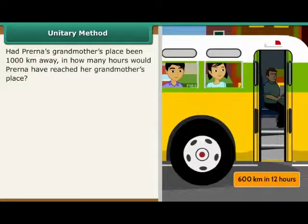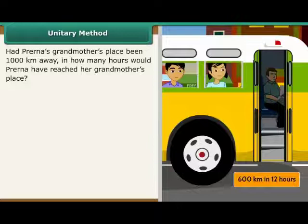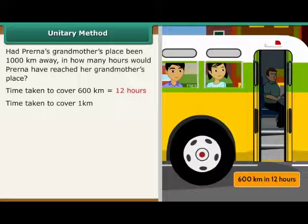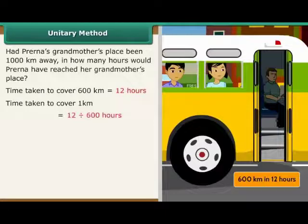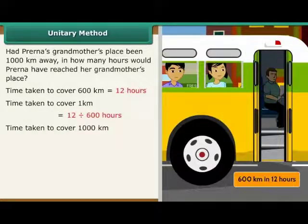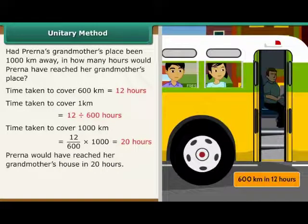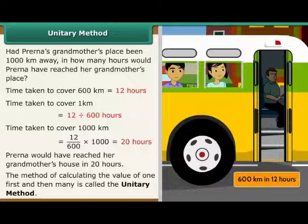Had Prerna's grandmother's place been 1000 km away, in how many hours would Prerna have reached? Time taken to cover 600 km is 12 hours. Time taken to cover 1 km is 12 divided by 600 hours. Time taken to cover 1,000 km is 12 divided by 600 multiplied by 1,000, which equals 20 hours. Prerna would have reached her grandmother's house in 20 hours. The method of calculating the value of 1 first and then many is called the unitary method.